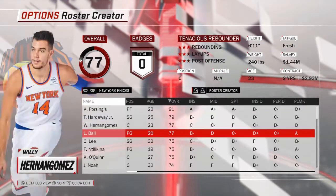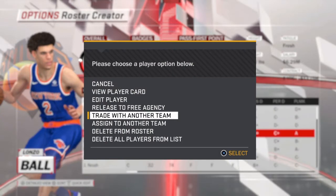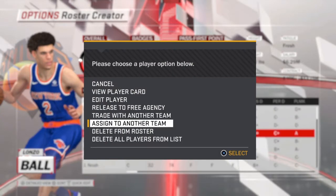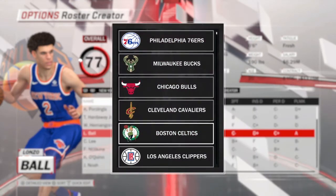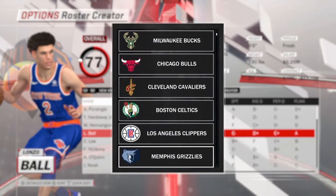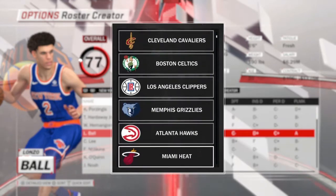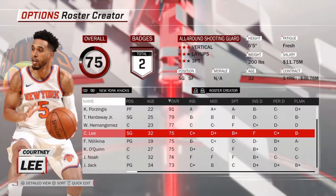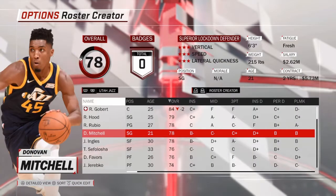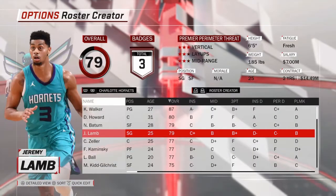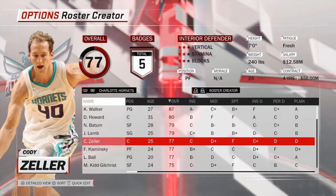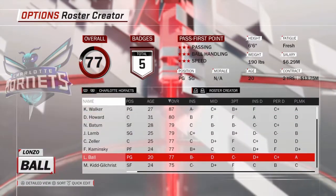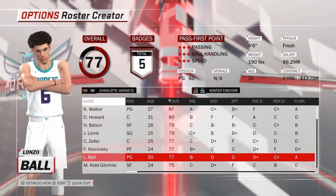The trade with another team option is right there — you can assign them to another team. Let's say I want to go Charlotte Hornets; then he will be here somewhere, right there.